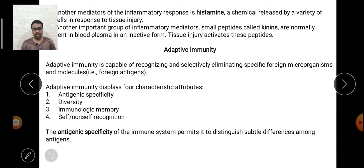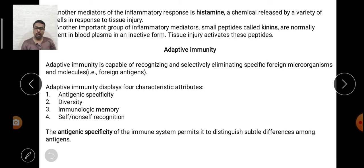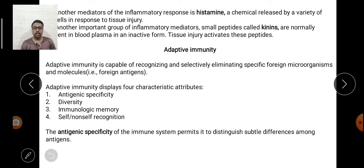The second characteristic of adaptive immunity is diversity. Since there are millions of species of pathogens, each carrying millions of different types of proteins, it is crucial to take specific action against each particular antigen. Therefore, the diversity of immune cells and immune molecules is essential, because as we know, adaptive immunity is specific.